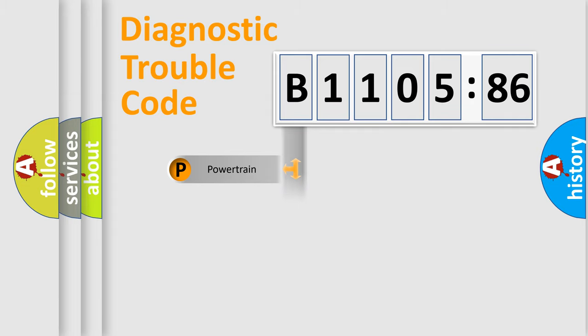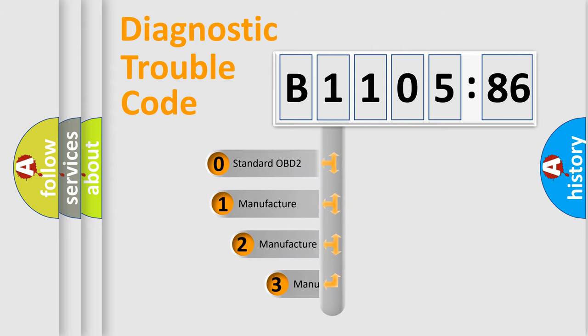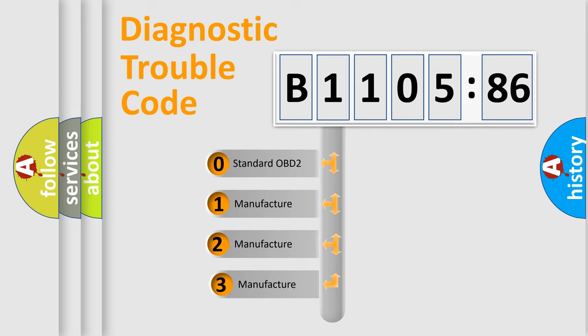Powertrain, Body, Chassis, Network. This distribution is defined in the first character code.